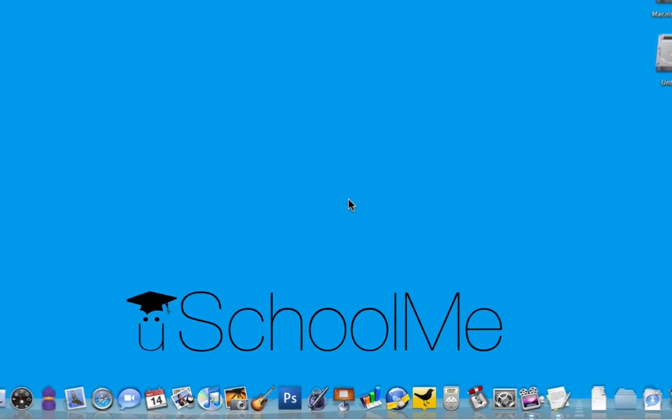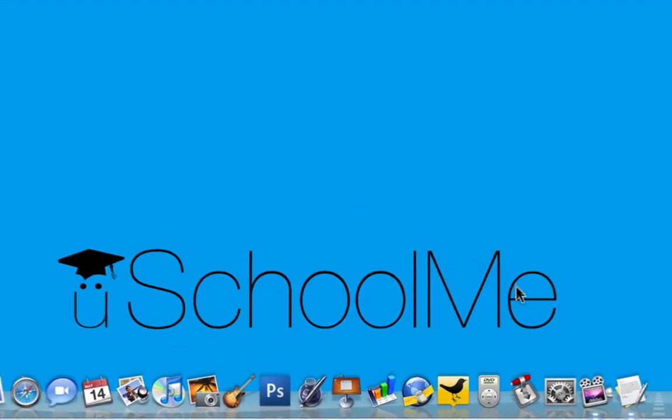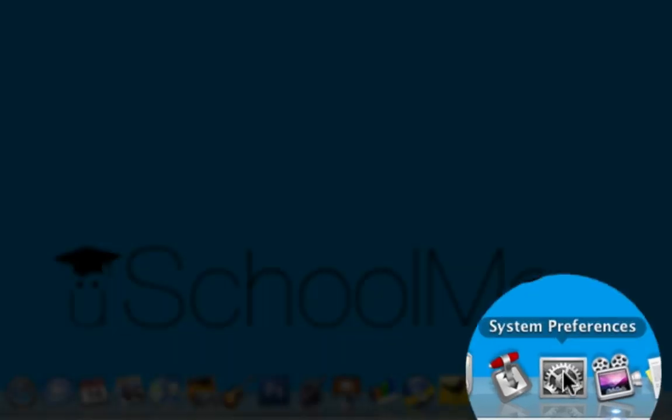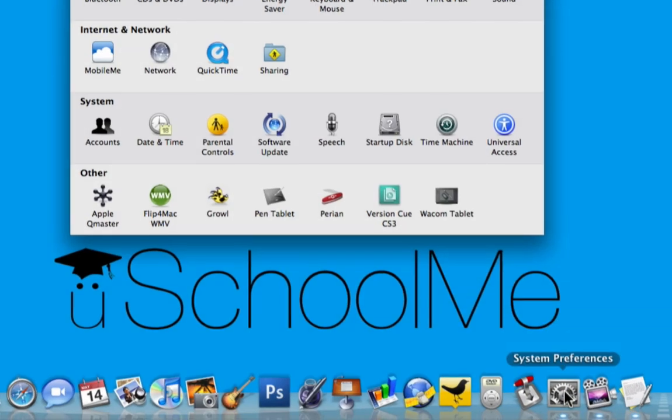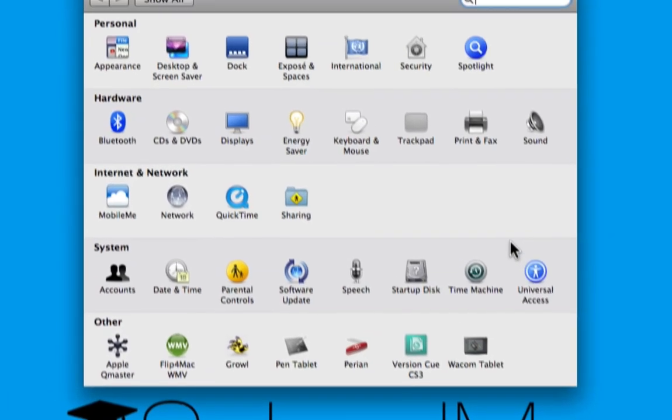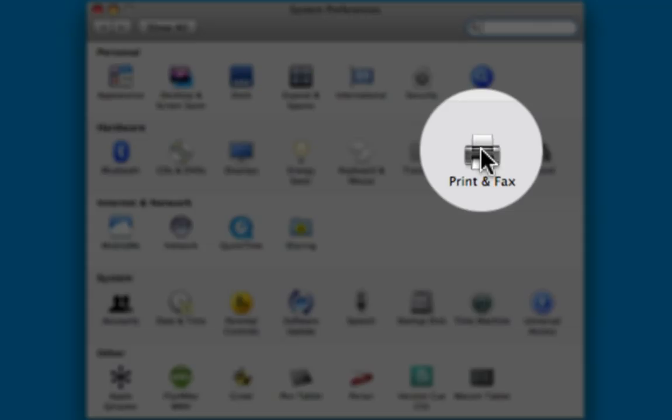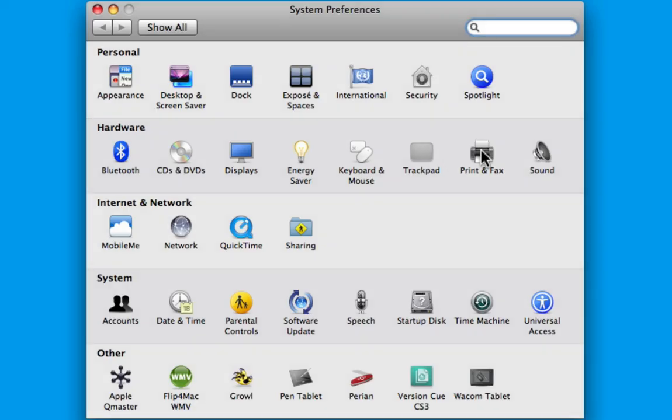So there's two ways to do it. First, I'm going to launch System Preferences from my dock and then click Print and Fax under the hardware section.